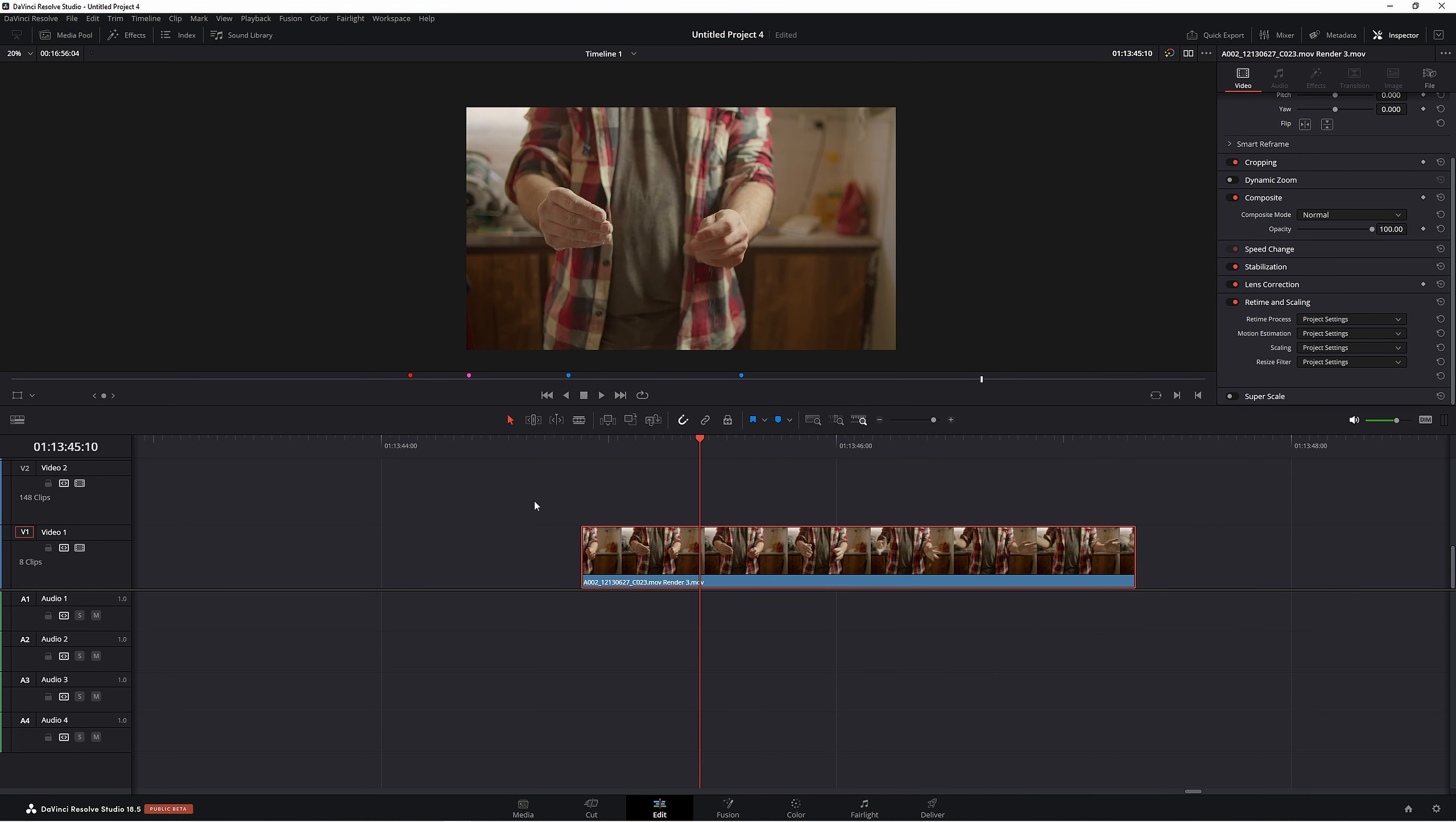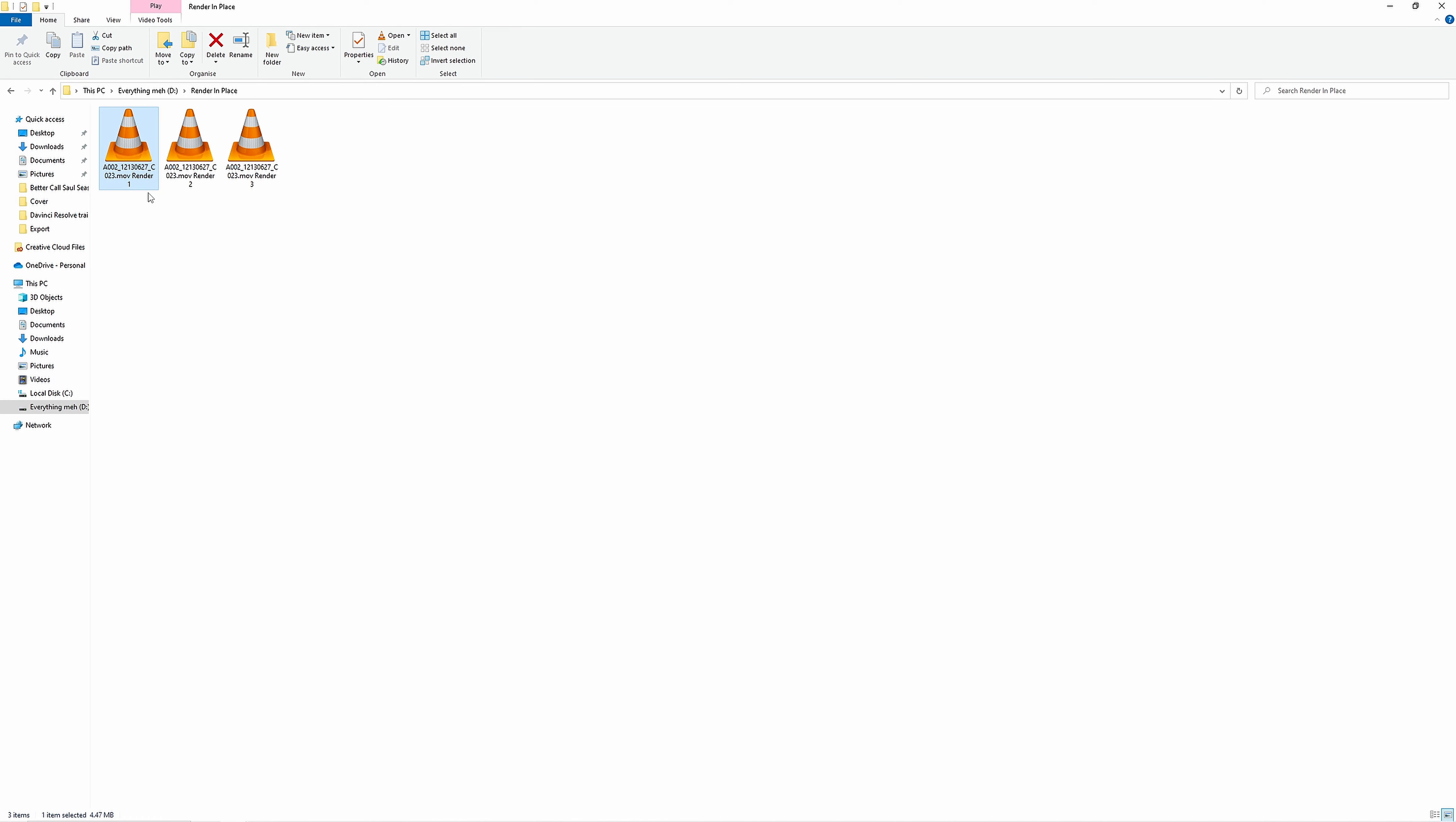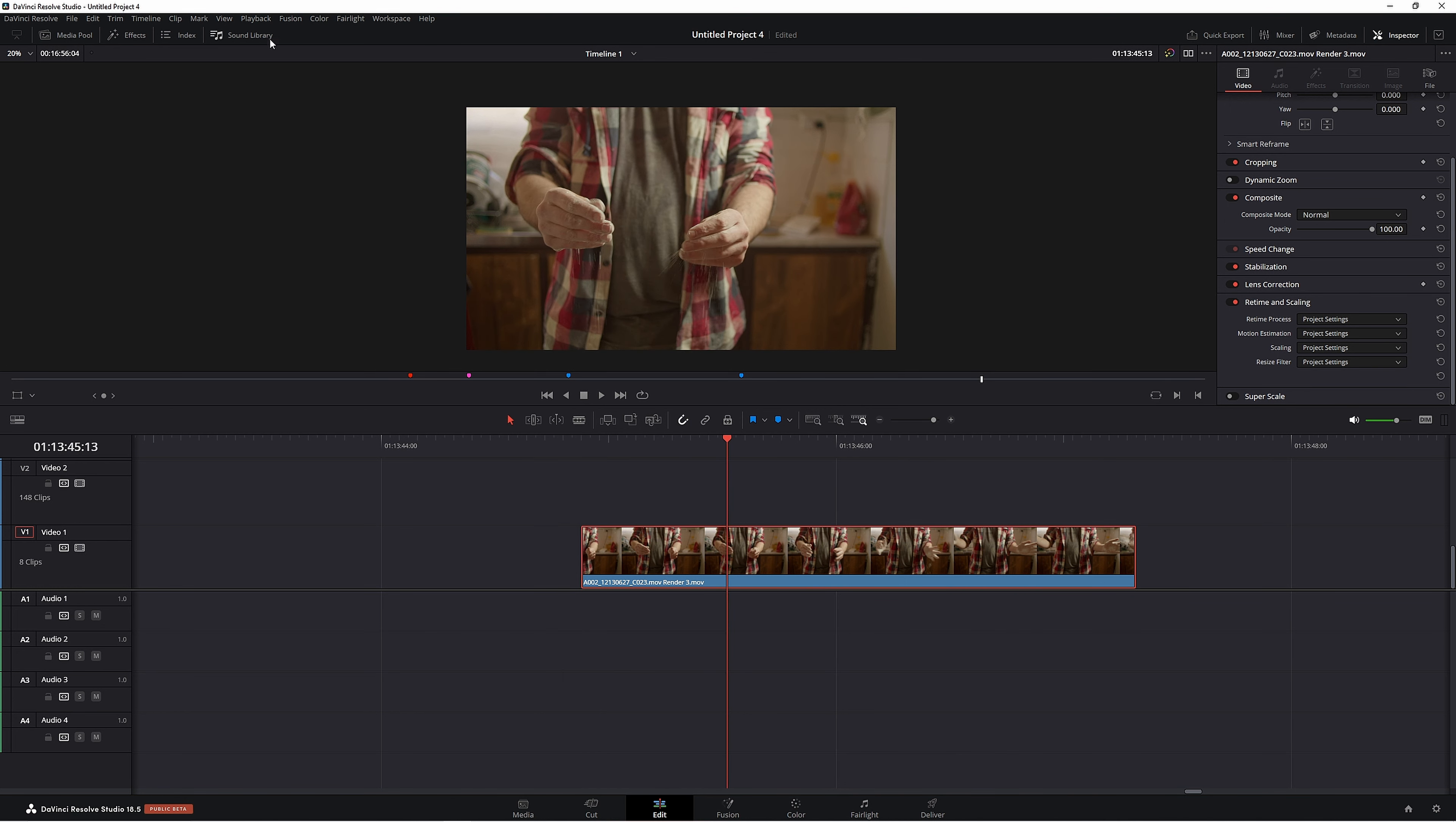What happens when DaVinci Resolve does a render in place, it actually creates a second video clip on your computer. If we go to our Render in Place folder, as you can see, it's this one here. It's made a separate one. That's why it's really important to remember where you put that video clip, because once you've finished your project, you want to come back and delete all those videos that you created. Otherwise, it's taking up unnecessary space because we can't actually delete this clip inside of Resolve.